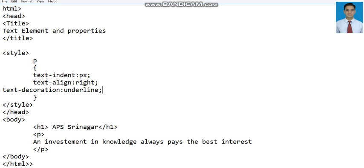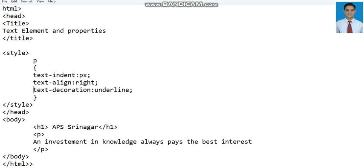Then there's another property of the text that's known as word-spacing. The spacing between words can be specified using the property known as word-spacing property. The word-spacing property is used to specify the width of blank space between the words.